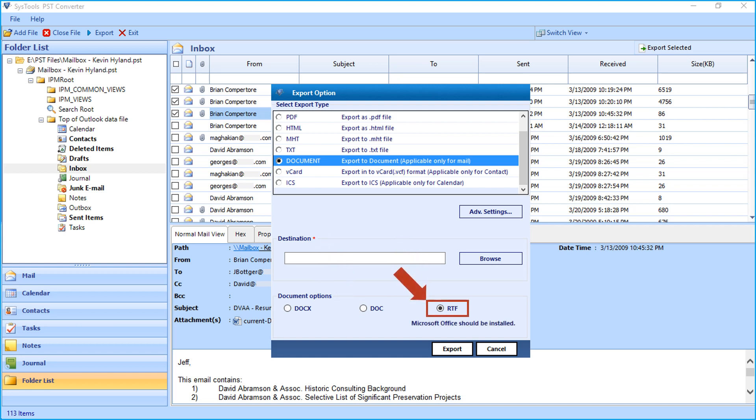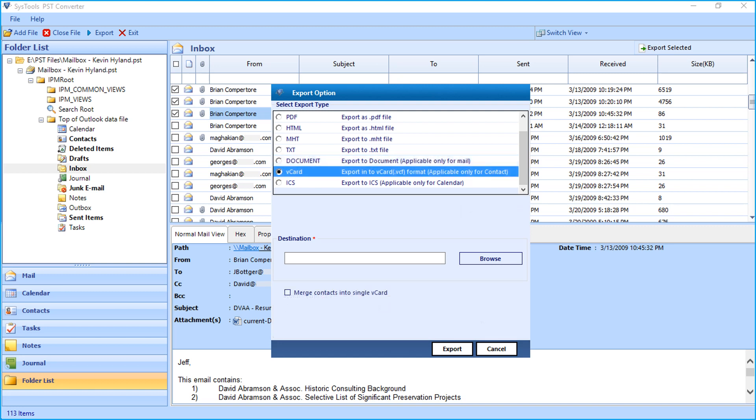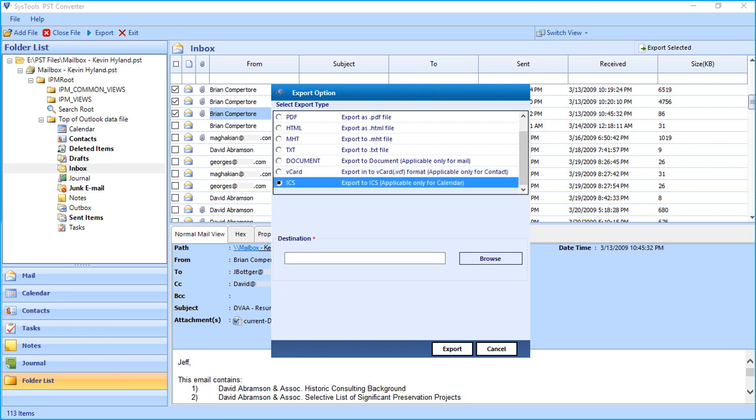While choosing this option, make sure that MS Office is installed on your system. Then comes the vCard option, which is applicable only for contacts. And finally, there is ICS option, which is applicable only for calendars.